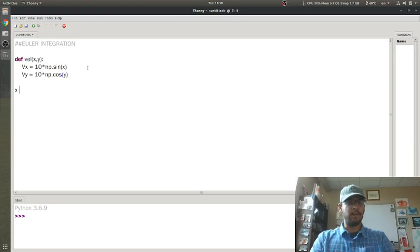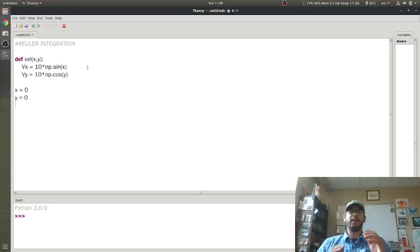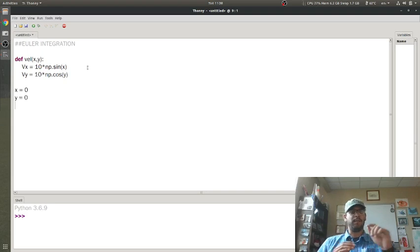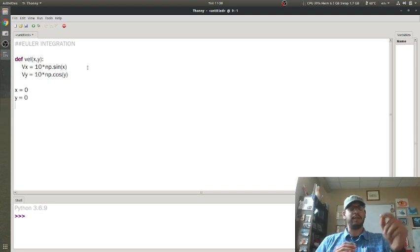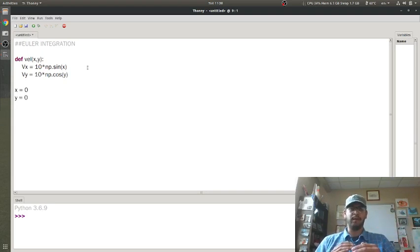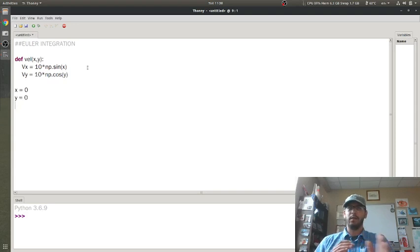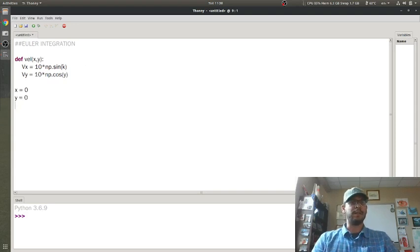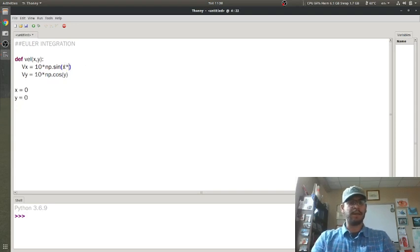My initial conditions are going to be 0, 0. So I think if I plug into that velocity field, the x velocity will be 0, but the y velocity won't. I might do x squared plus y squared, like this.